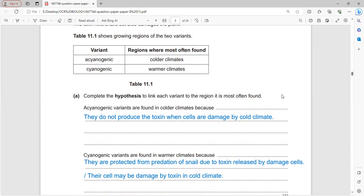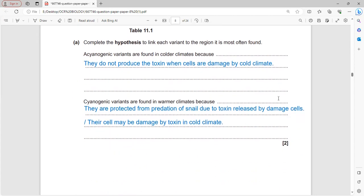Acyanogenic variants are found in colder climates because they do not produce toxin when cells are damaged by cold, so they can survive easily in cold environments. Cyanogenic varieties are found in warmer climates because the toxin released by damaged cells protects them from snail predation.